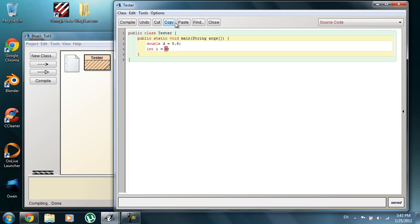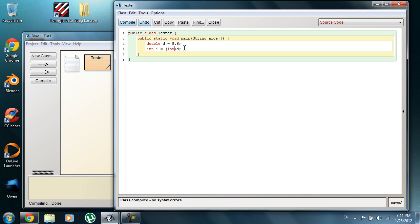But there are ways to get around that, and the way to get around that is called casting. Casting is just a way to convert different variable types to other variable types. In this case, we want to convert the double that we have up here, double d, to an int in order for it to fit here. If we do this, I don't have a print line, but I'll just put it right here. It's going to print out just 5 instead.